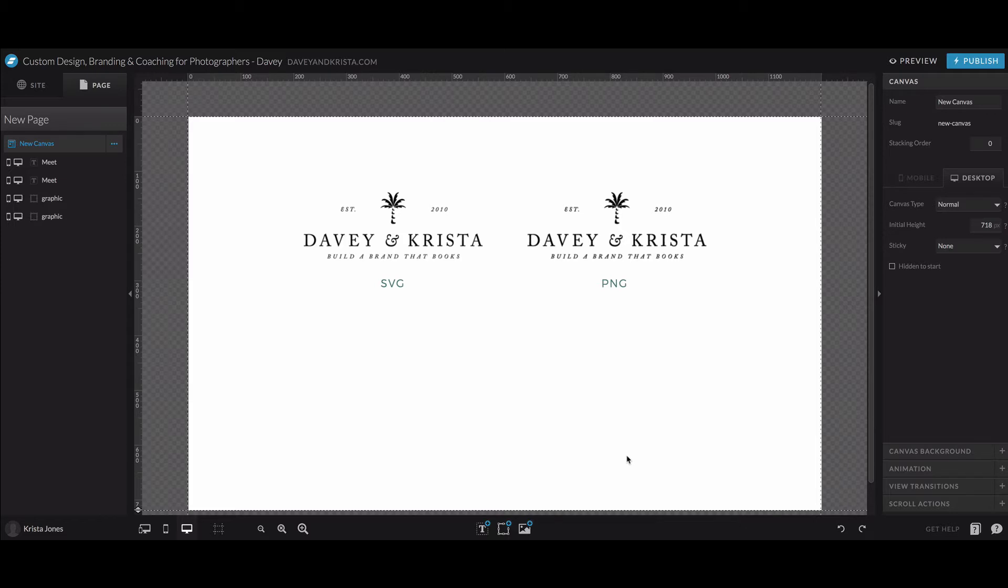Hey guys. So in today's video, I'm going to walk you through how to create and upload an SVG file and specifically in ShowIt.